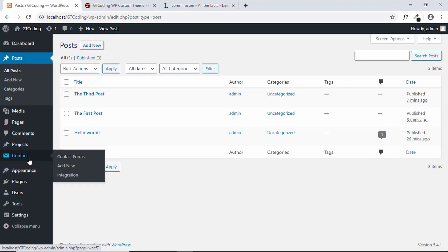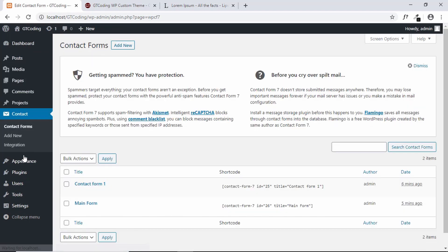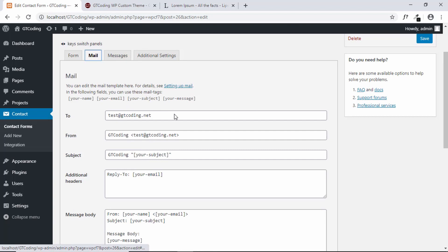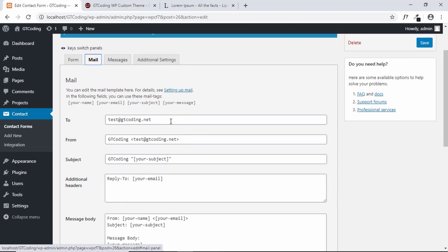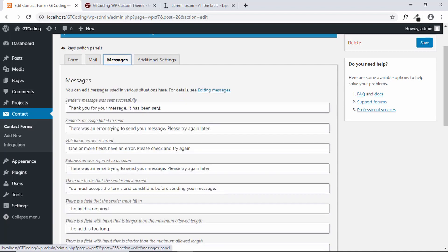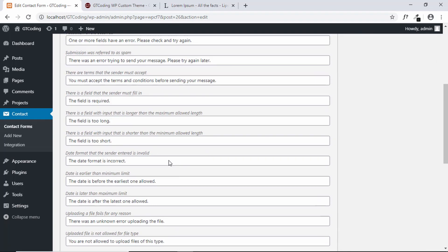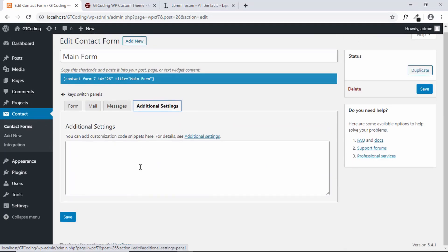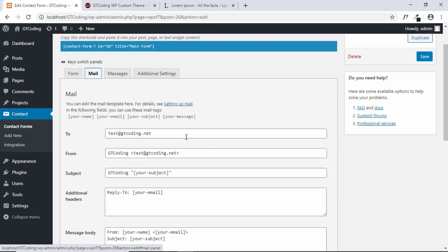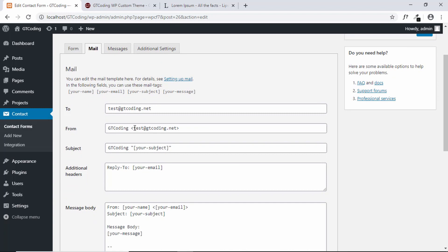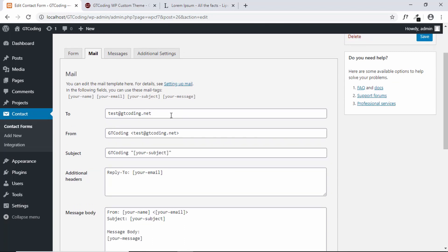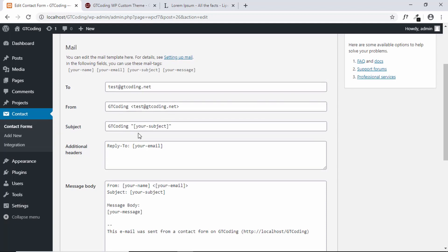In Contact Form 7, go to the form, then go to Mail and change the details according to your needs. You can also edit the messages — for example, the message shown when a form is sent successfully. There are additional settings where you can add custom CSS. Note that email won't necessarily send on localhost — try it on a live website. If it still doesn't work, install the Easy WP SMTP plugin and fill in those details. I have a video on that as well, linked in the description.